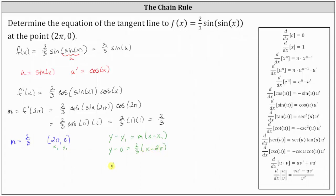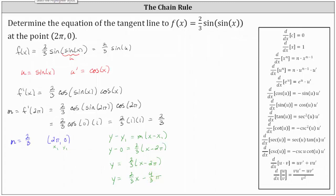Simplifying, we have y equals 2/3 times the quantity x minus 2π, which is the equation of the tangent line. Writing this in slope-intercept form by distributing 2/3, we get y equals 2/3 x minus 4/3 π. The equation of the tangent line to the graph of f of x at the point (2π, 0) is y equals 2/3 x minus 4/3 π.